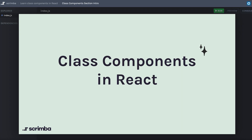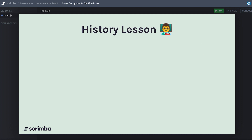Hey, and welcome to this section on class components in React. Don't click away — you're in the right place. This is still a part of the advanced React course. However, there have been some changes in the career path in terms of React, so let's do a quick history lesson to give this some context.